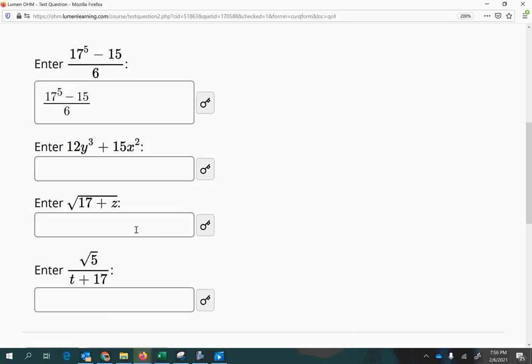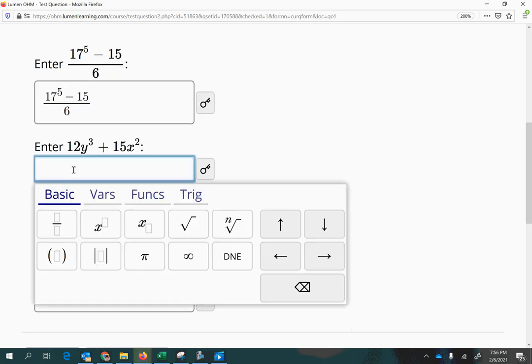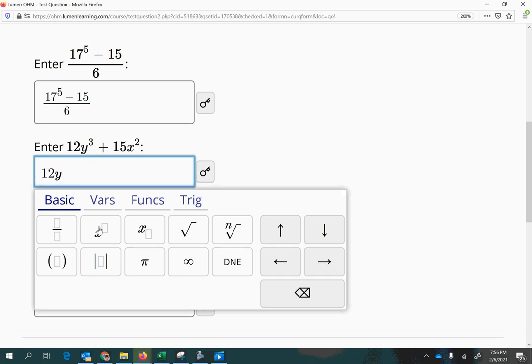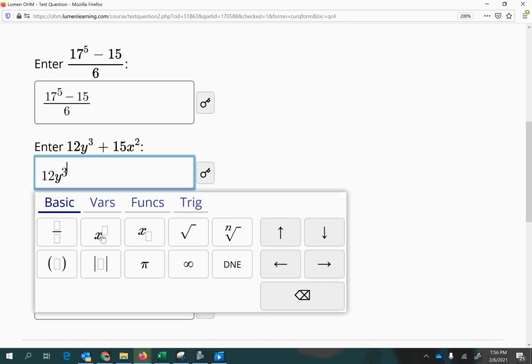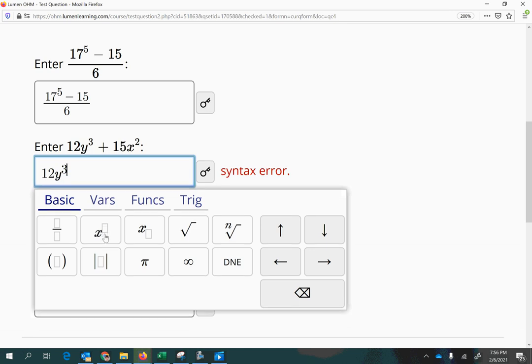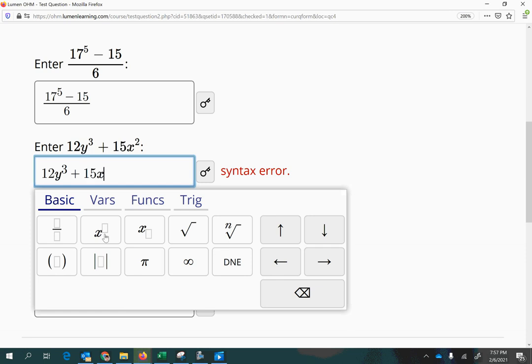For the next part, we are going to do 12y, and again you can use the exponent feature here. You can hit it again to bring yourself up again if you wanted to do an exponent on an exponent. But if you're just trying to get back to ground level, remember I'm just using my right arrow key. So from the first exponent, I'm doing the right arrow key, then plus 15x to the power of 2.